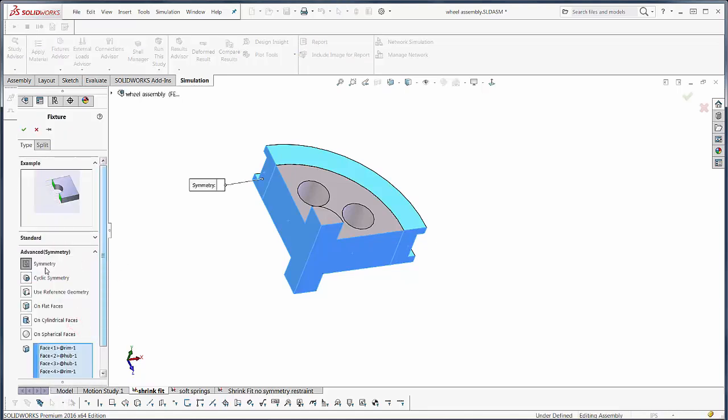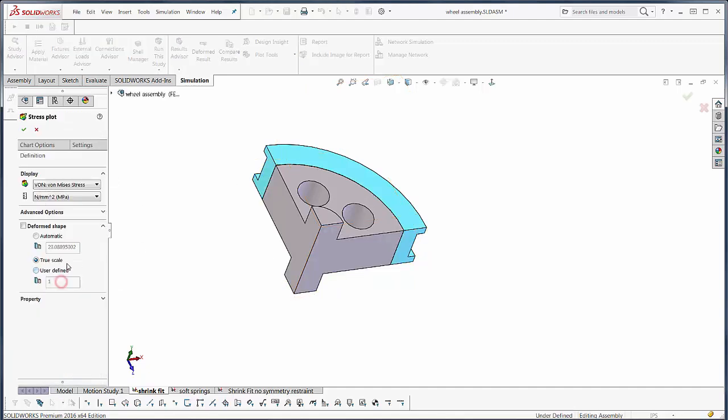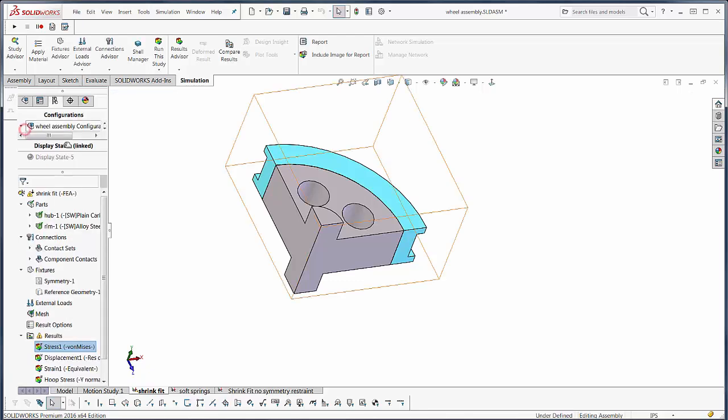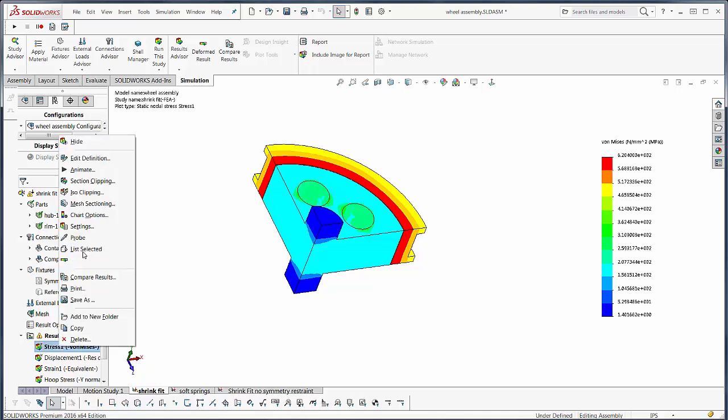Then when we edit the stress plot, we will have this advanced option to display symmetric results here. So off, we get the triangular wedge. And when we turn that on, then we get this nice option to display the symmetric results.